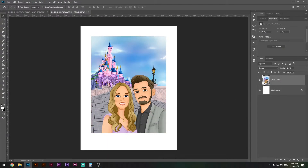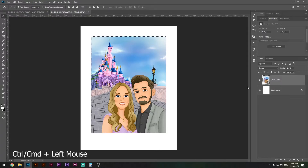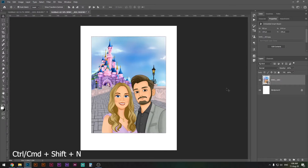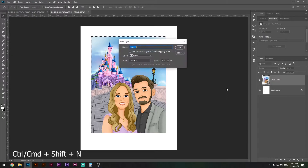The first thing you want to do is Ctrl or Command click the thumbnail of your photograph. Once you've done that you'll see a selection around it. Now we can do something with it — press Ctrl or Command+Shift+N to create a new layer and call it Polaroid.